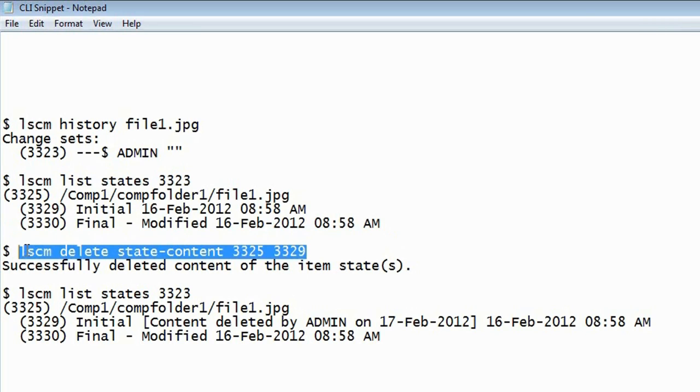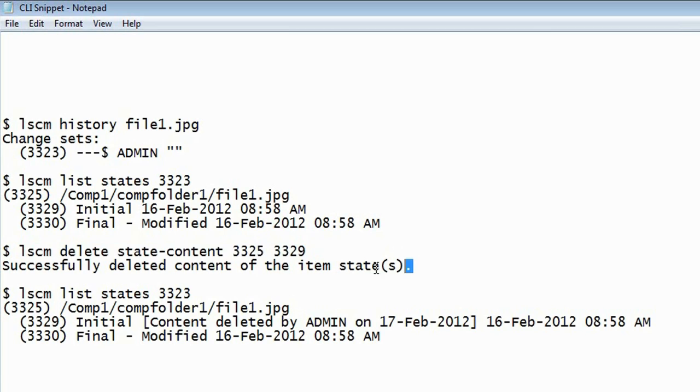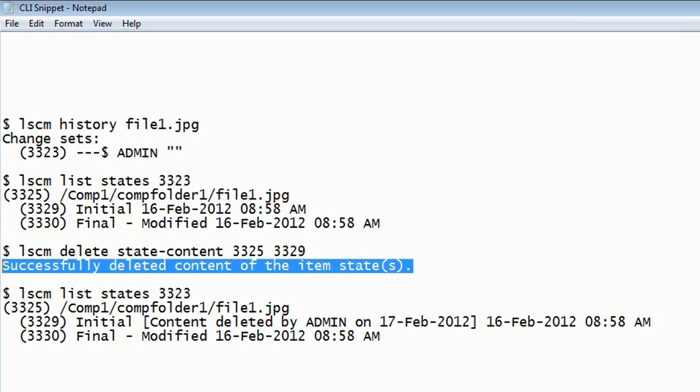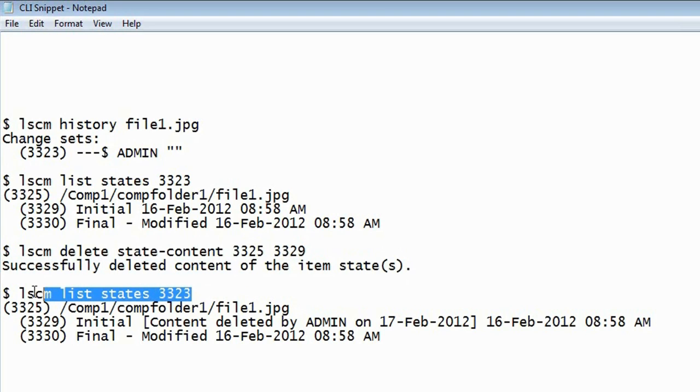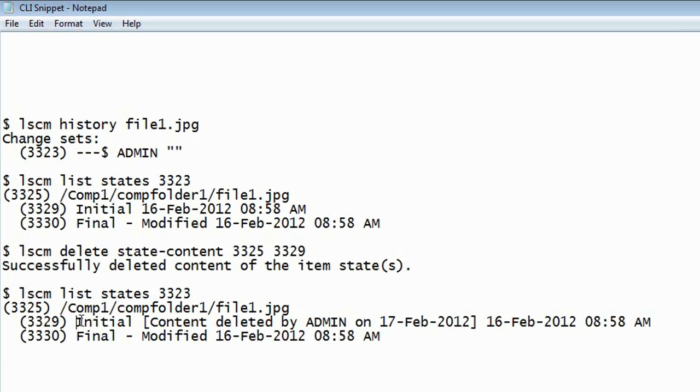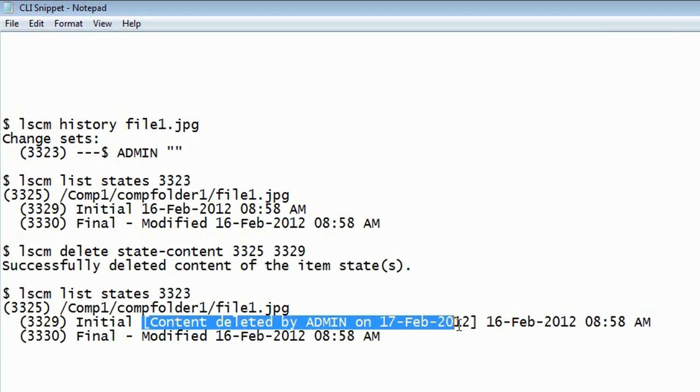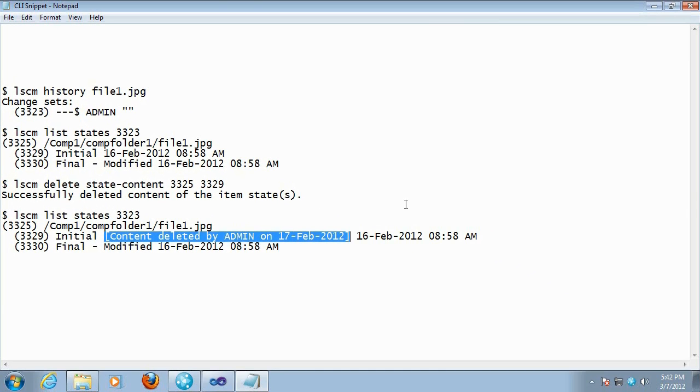Once you've made up your mind, you run a new command, delete state content, where you specify the item and the state you wish to delete the content for. The command lets you know that the operation was successful. You can run the command one more time, list states, and it will now let you know that the state you selected, its content has been deleted by yourself as admin and the date.